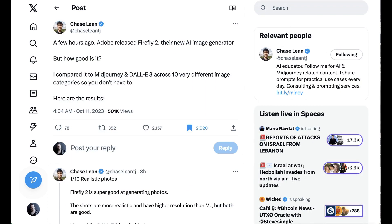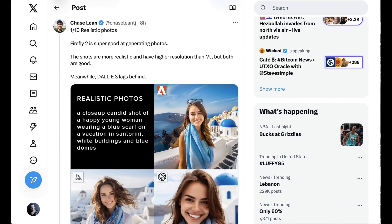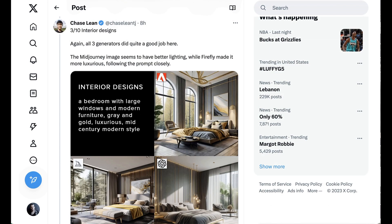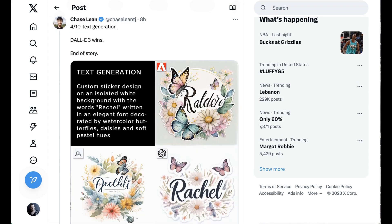Since the announcement, AI content creators have been testing how Firefly Image 2 compares to MidJourney and DALL-E. My favorite thread came from Chase Lean at ChaseLeanTJ on Twitter, who organized it into different categories. On realistic photos, Firefly 2 was very good at generating photorealistic images, particularly of humans. Product photos and interior designs showed parity across all three models. When it came to text generation, DALL-E 3 continued to be light years ahead, while MidJourney produced nonsense non-letters, though Adobe at least got the 'R' from 'Rachel' in its output.